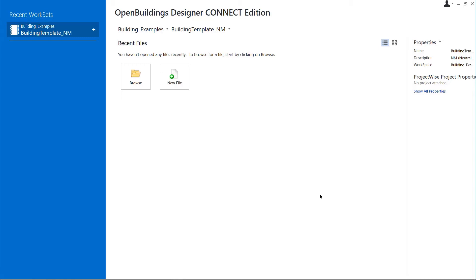For now, you can consider a workspace to be a collection of similar projects based on type, client, location, or any other organizational subdivision. In this example, we'll be creating a new workspace called My Workspace for our building.